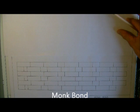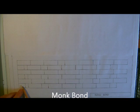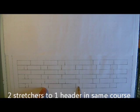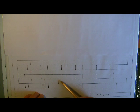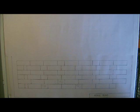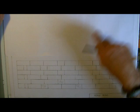Monk Bond is a variation of Flemish - we can see the header, closure, stretcher arrangement confirming that. This time we have two stretchers to one header in the same course, and again you can see balanced brickwork where each header is central of those two stretchers. It's quite a rare bond - I've seen it only a couple of times - and it sometimes gets mixed up with the bond I'm going to show next.